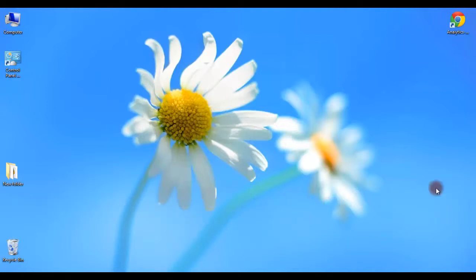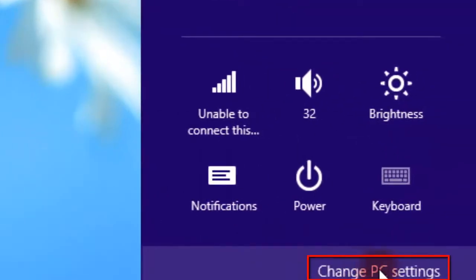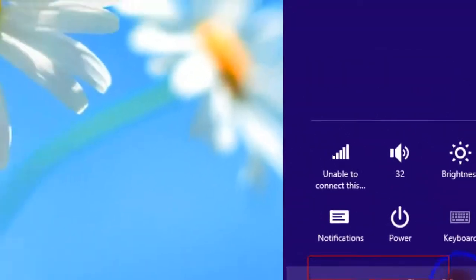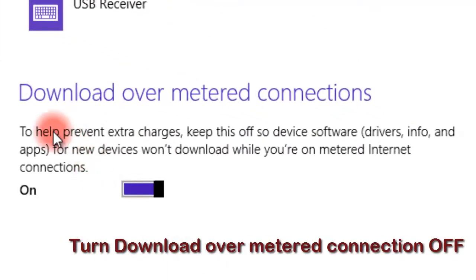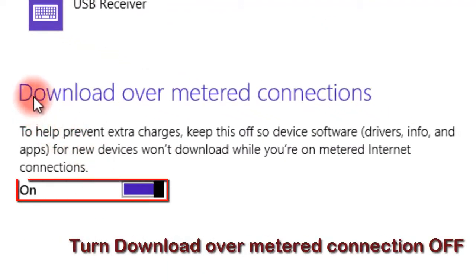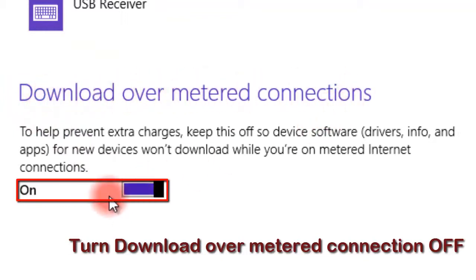Go to PC Settings first. From here, click on Change PC Settings. Now click on Devices in PC Settings. There is an option called Download over metered connection. Click it off.